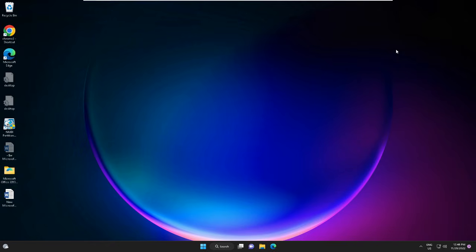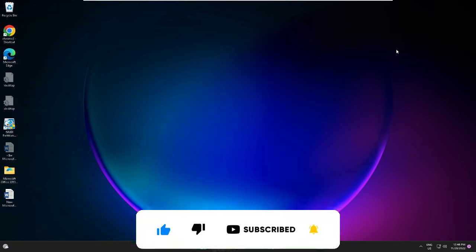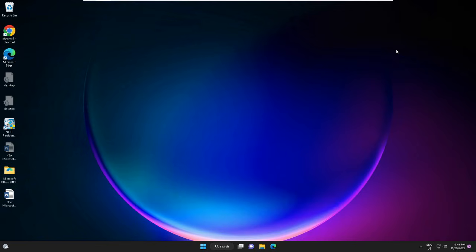That's all for today. Hopefully these solutions will work for you. If yes, please consider subscribing to the channel and liking the video. For any questions, let me know in the comment section. Till then, take care. Bye.